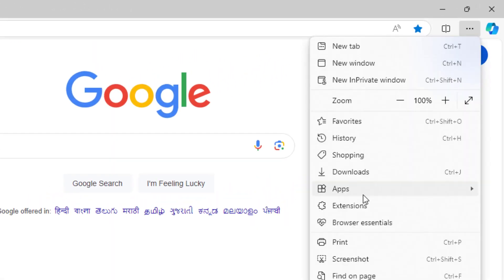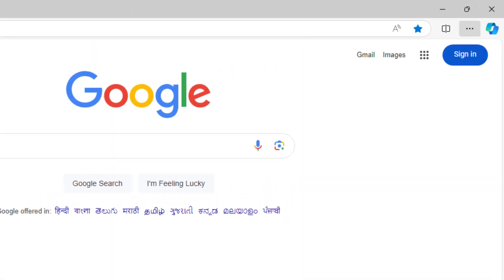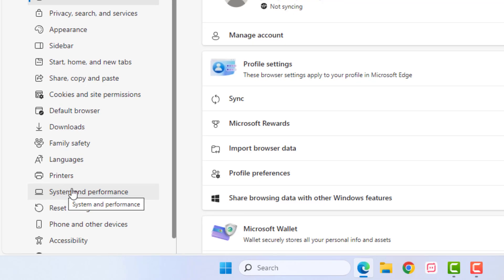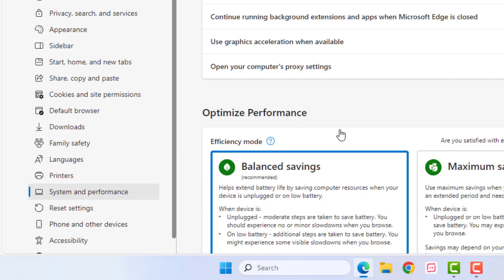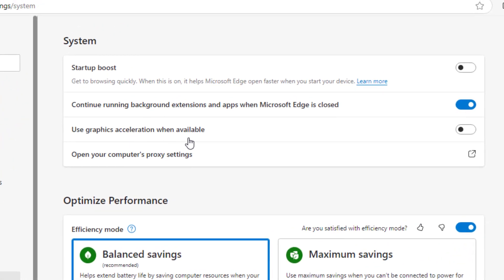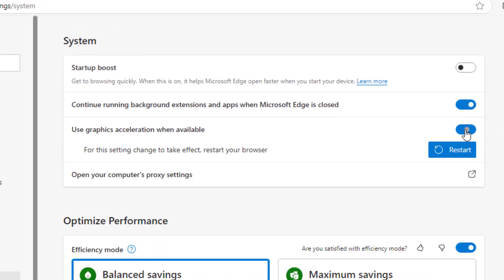Open Microsoft Edge in your Windows PC, click on three dots and click on Settings. Click on System and Performance option and disable this option: Use graphic acceleration when available. Turn off this feature.